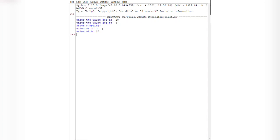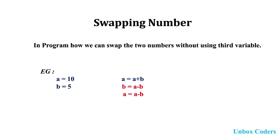Now we will see another method to swap two numbers without using a third variable — that is, without using temp. We will see the second way to swap two numbers without using the third variable.